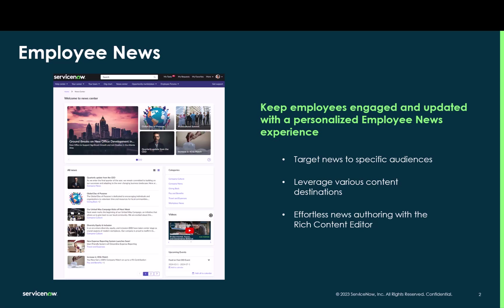In this demonstration, you will see examples of end-user news access, a configuration review which touches on audiences, categories, content destinations, and lastly, an example of news content creation using the rich content editor.